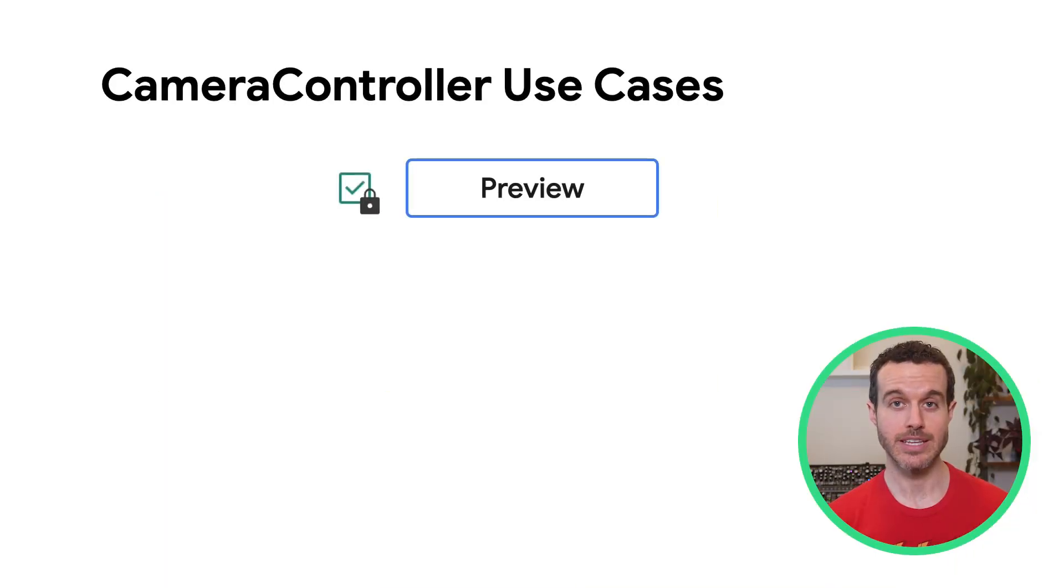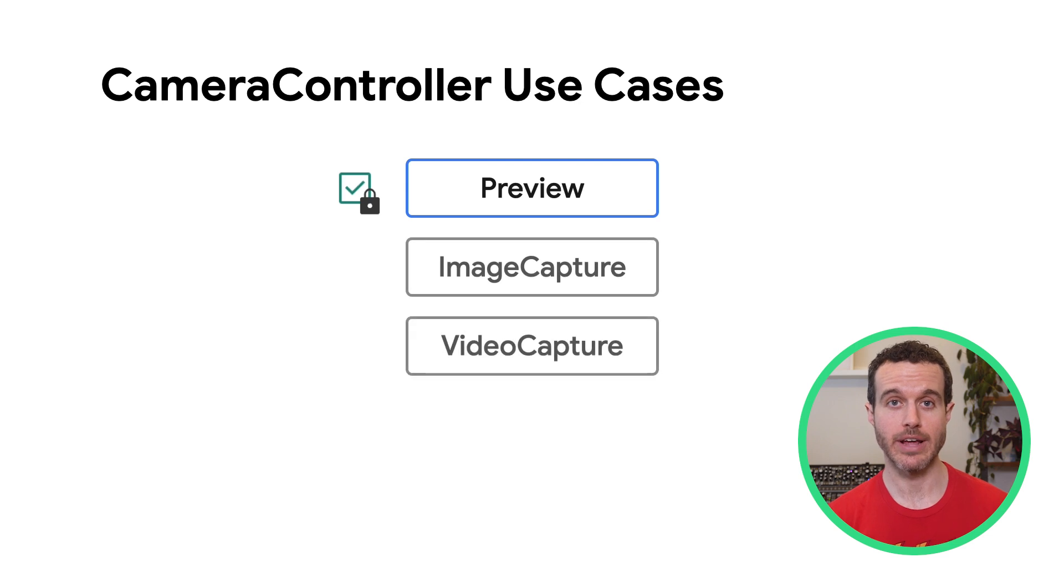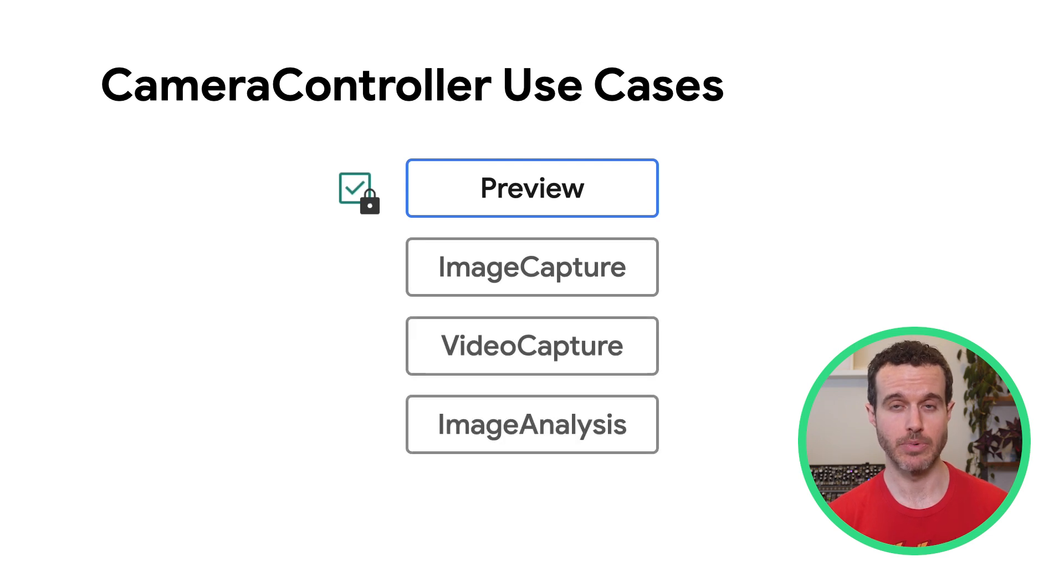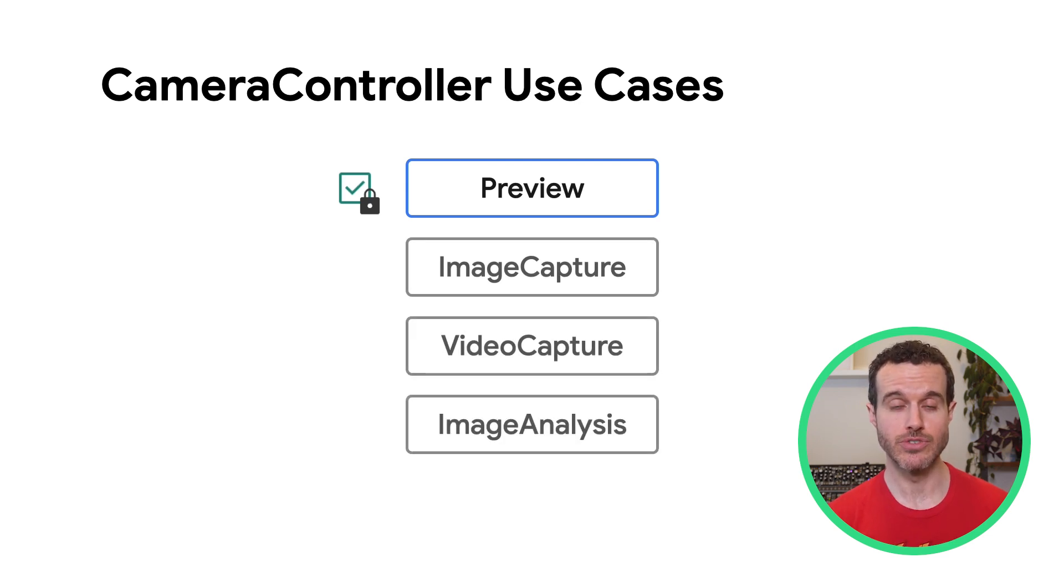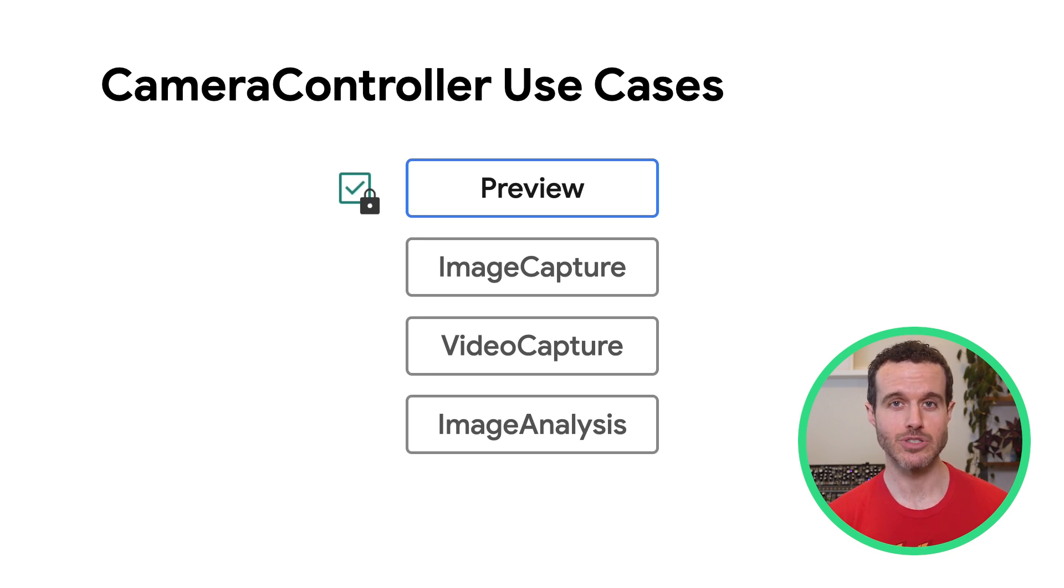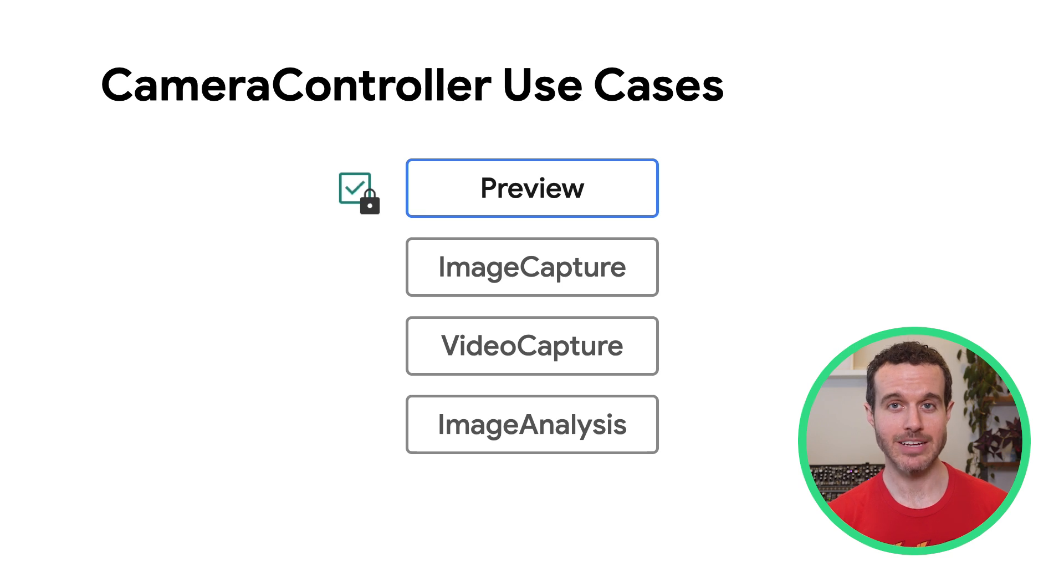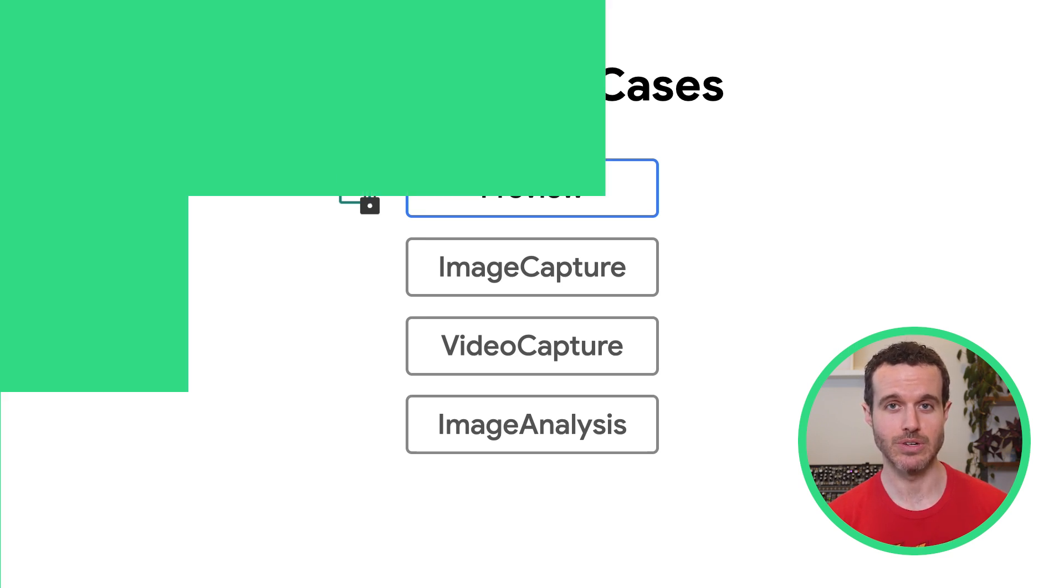Before we jump into code, let's take a look at how CameraController works with CameraX's four use cases. The preview use case is required and is always enabled. Additionally, a CameraX preview view is required. The combination of a CameraController and preview view is what makes CameraX able to provide so much functionality out of the box with CameraController.